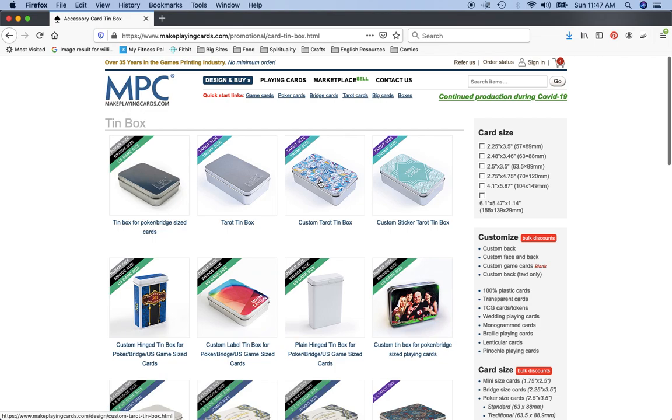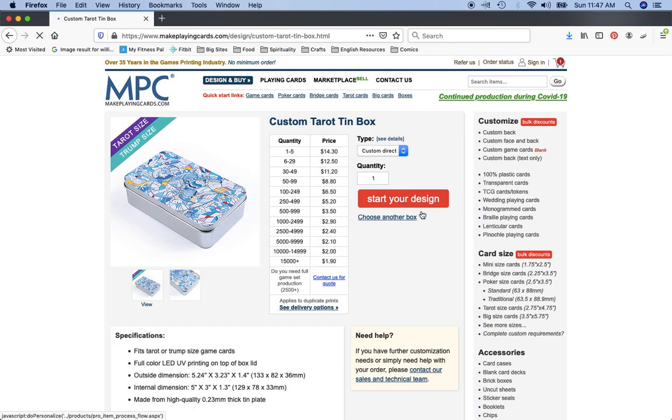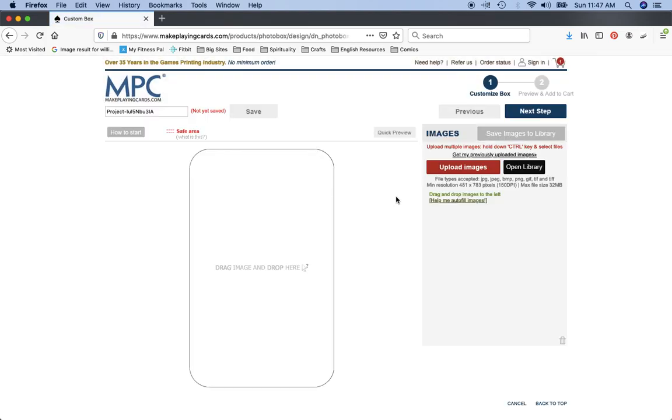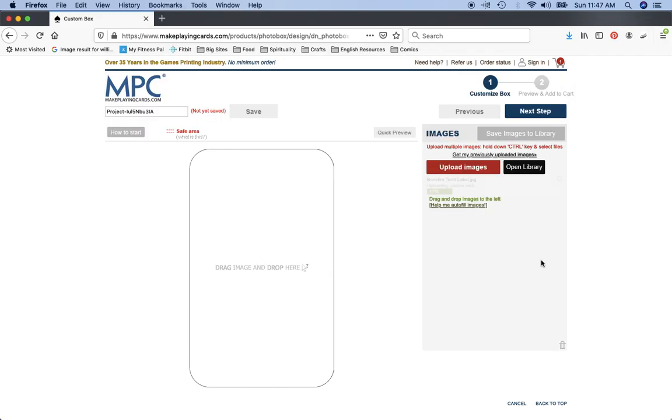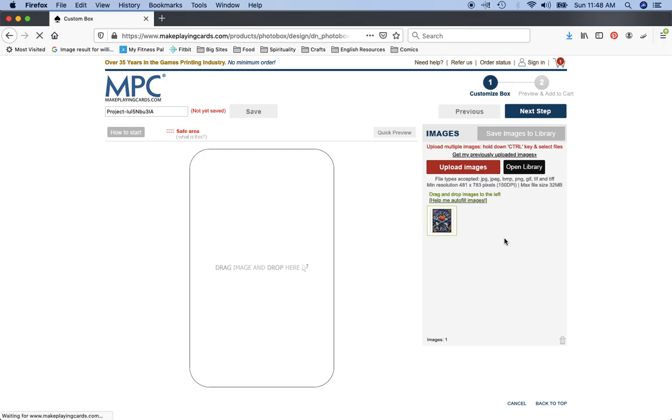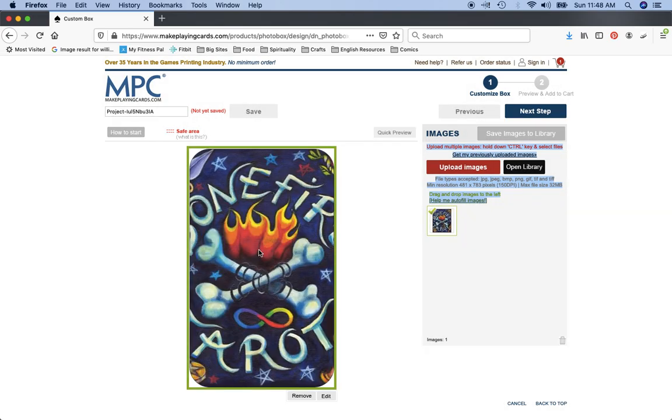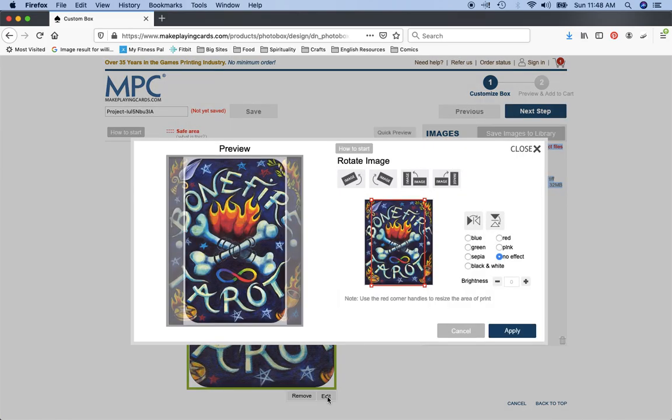Let's go back here to MPC and show you what happens if you are looking at art that isn't already perfectly formatted for your tin. Start your design. Come on, my computer is a little slow. All right, so let's come back here, let's grab this bonfire because the bonfire it's a little bit wide, it's not a perfect rectangle. So you bring that in, drop it in.